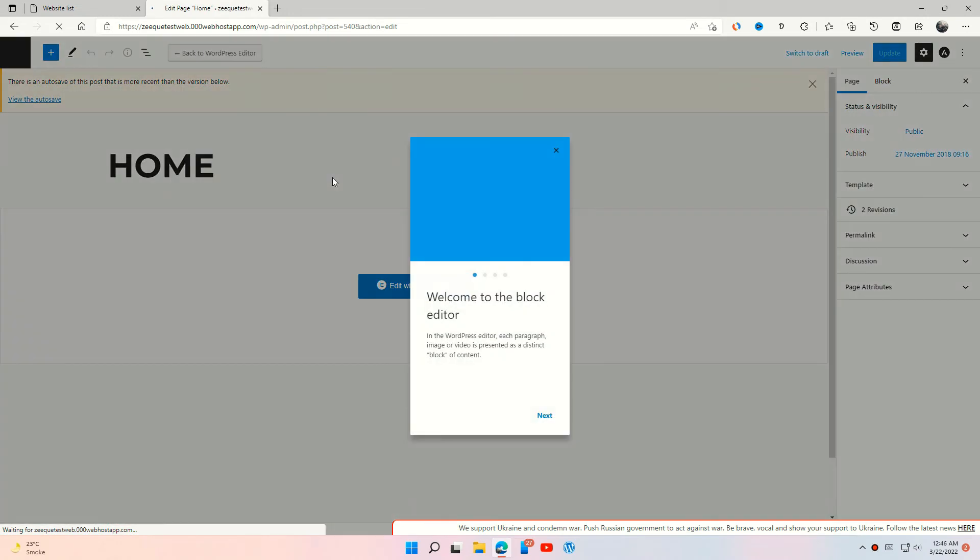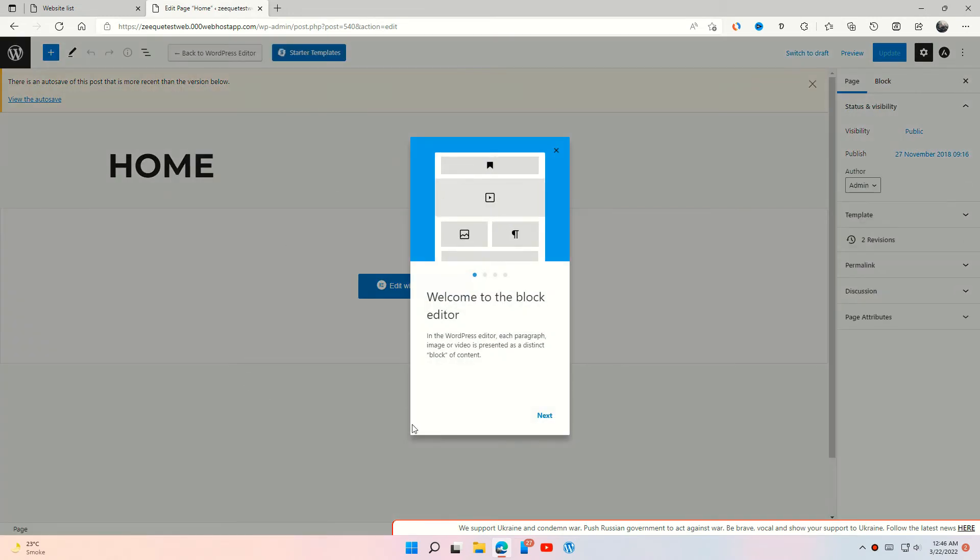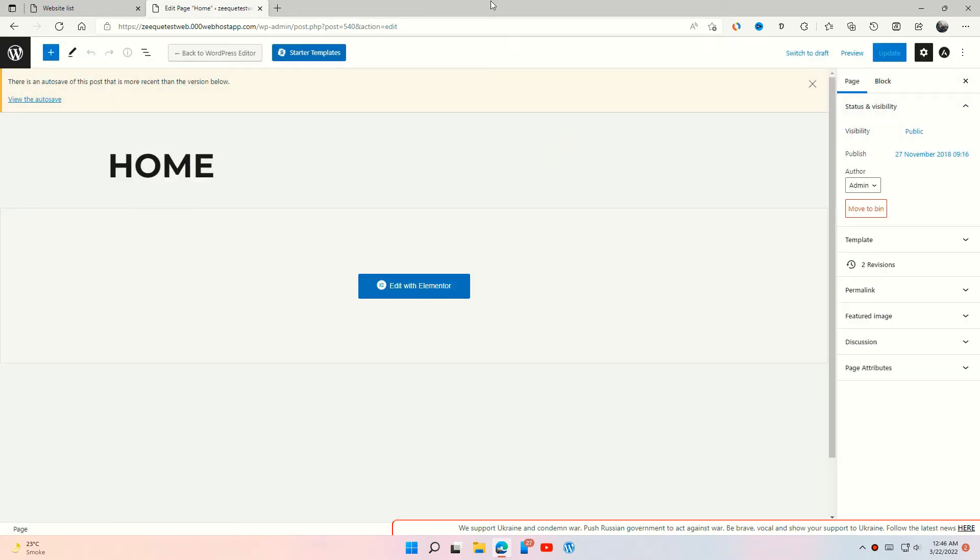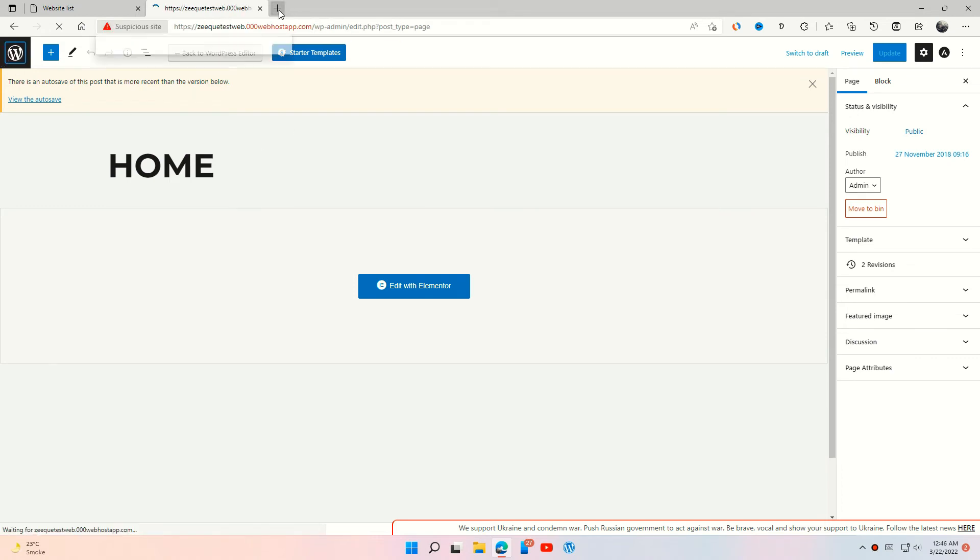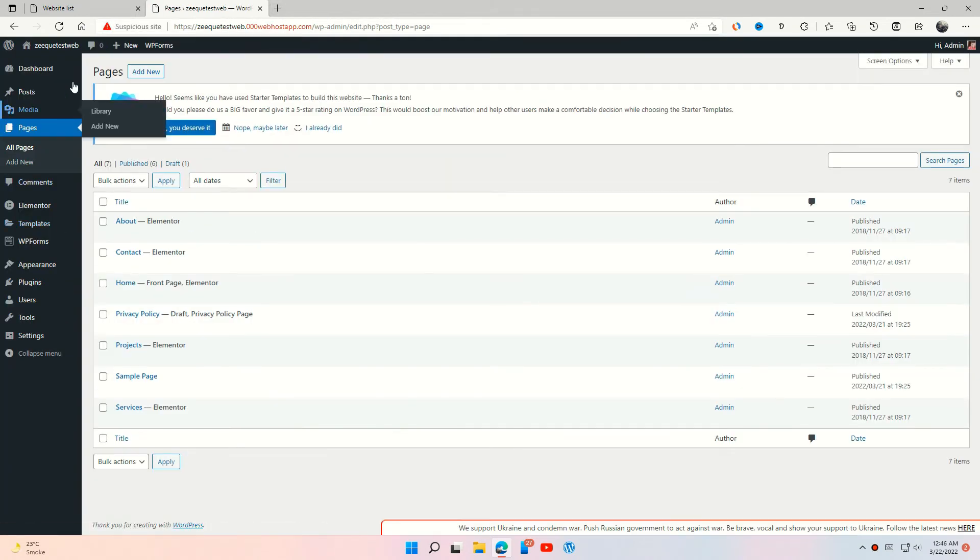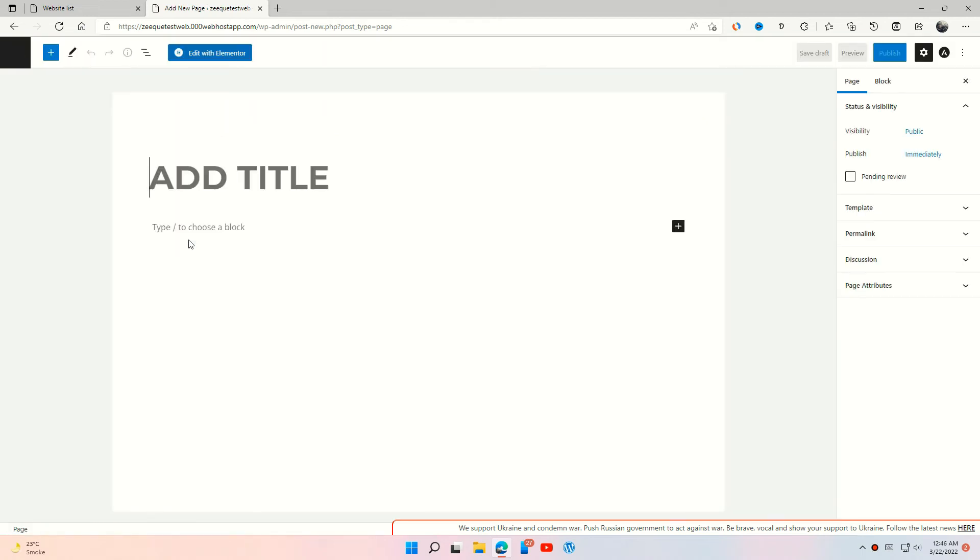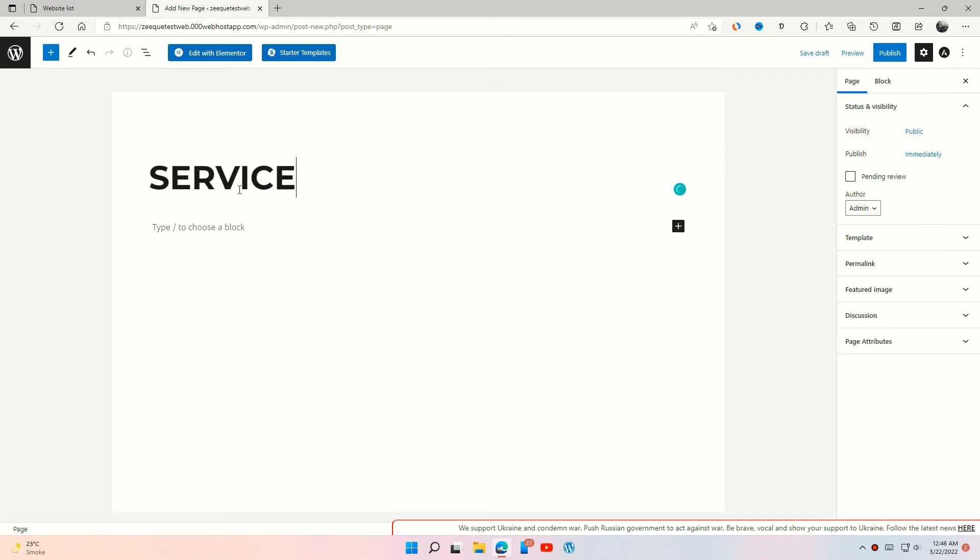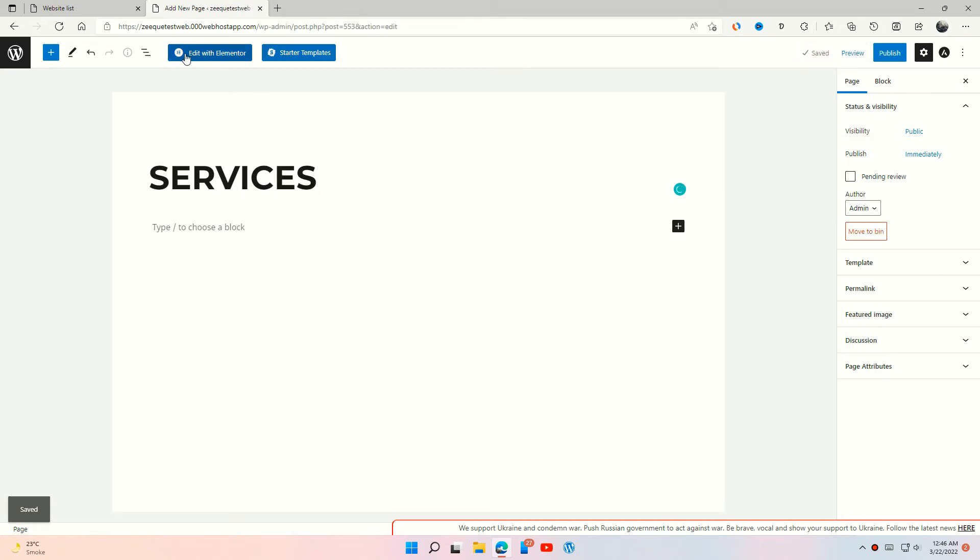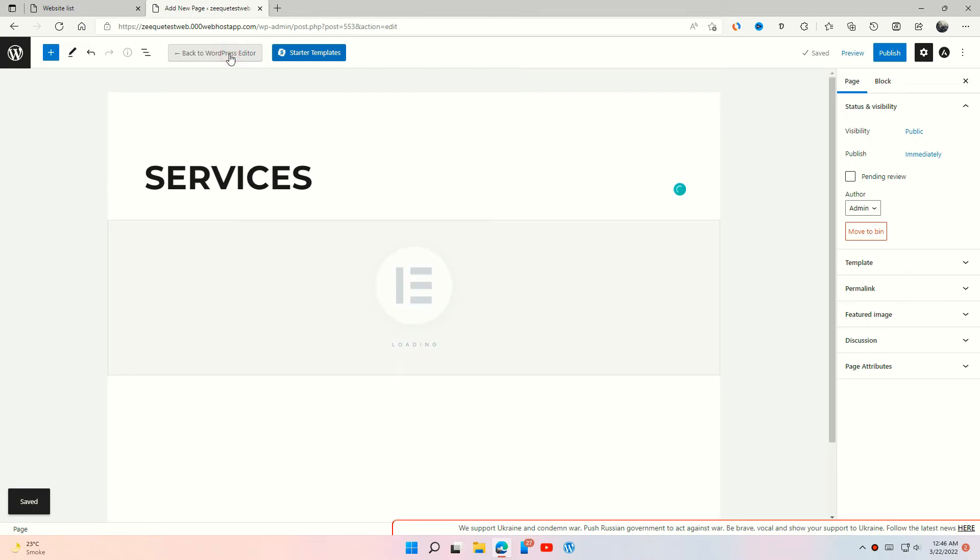Now what if you want to add a new page to your website? Go to Pages, press Add New, enter the page name and press Edit with Elementor.